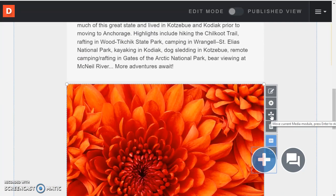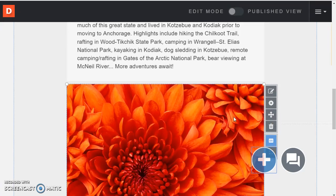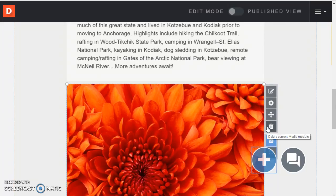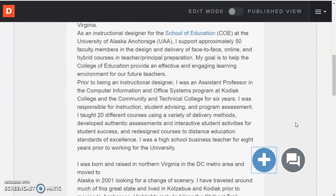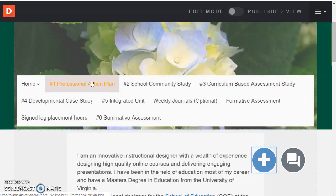And so once again this would be the edit button. This would be settings. This would allow me to move. So if I wanted to drag and drop just to flip-flop one above the other that would be the four-headed arrow. And then also I can delete things with the trash can. So those are some basics.